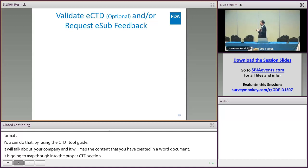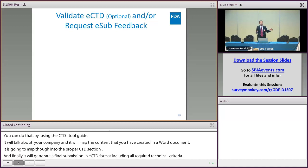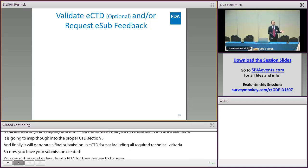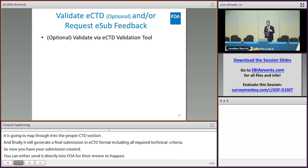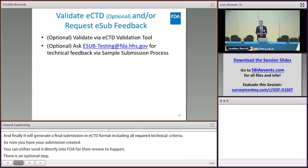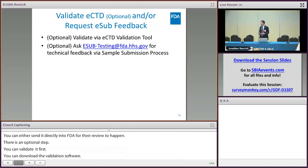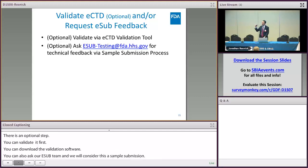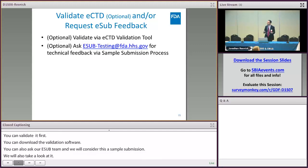Now you have your eCTD submission created. You can either send it directly to the FDA for review, or as an optional step you can validate it on your own side first. You can download validation software, or ask our eSub team to take a look at your submission as a sample submission — we'll validate it through our validation tool and view the submission in FDA's eCTD viewer, and if we see anything incorrect we'll let you know.